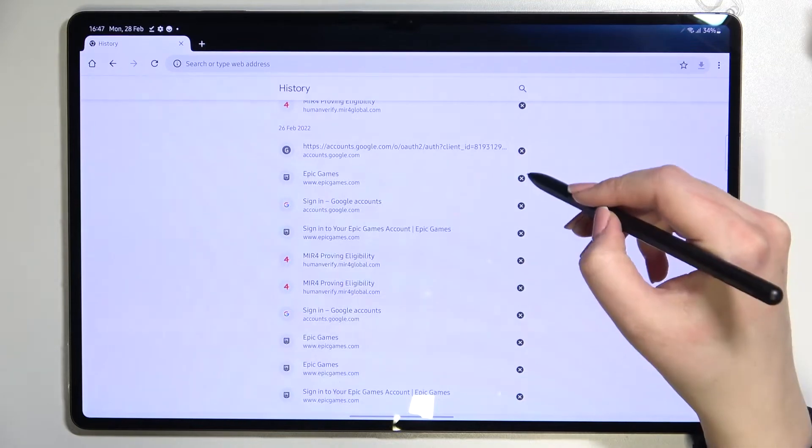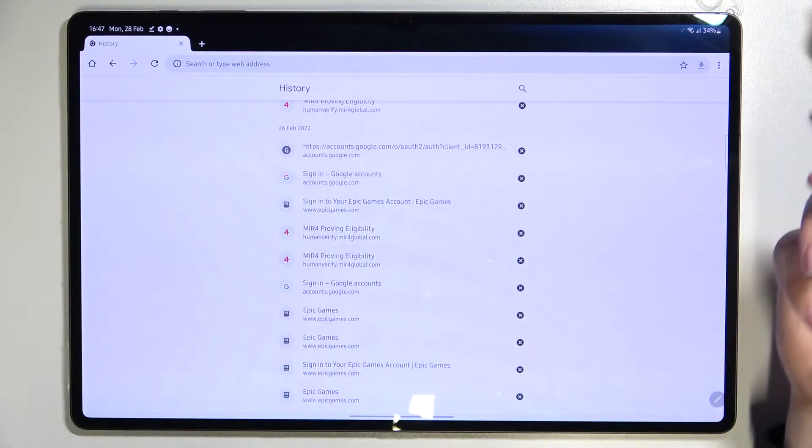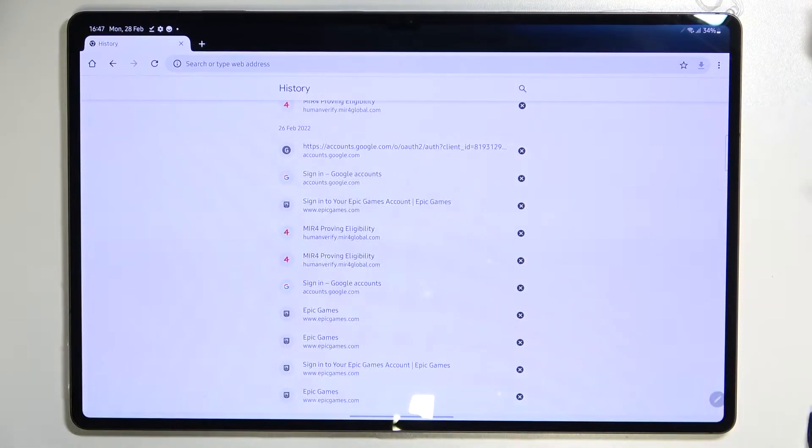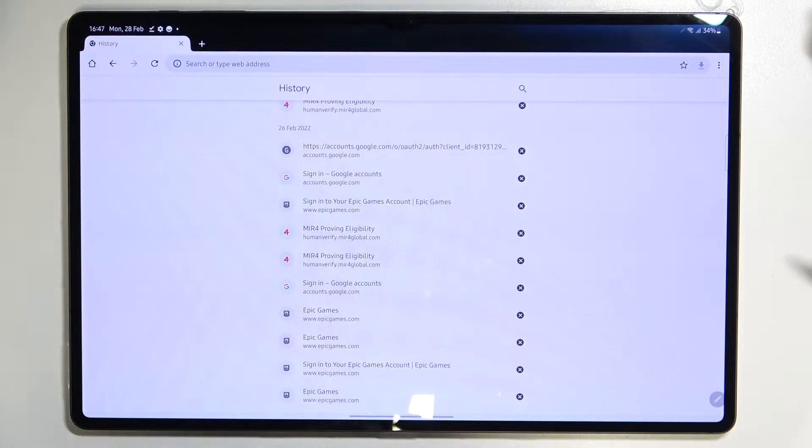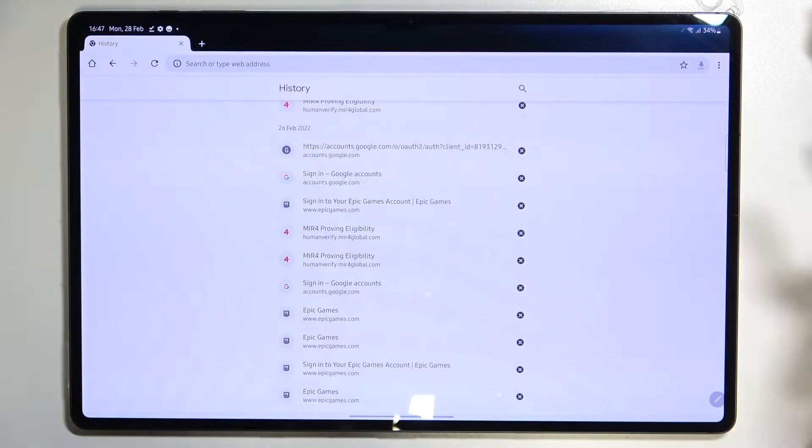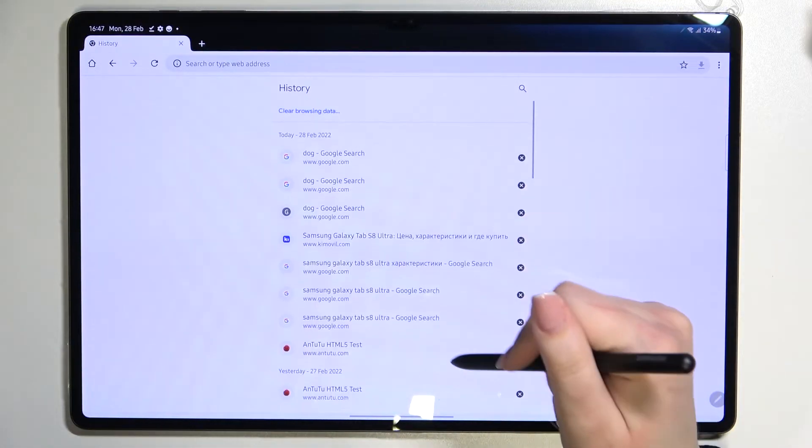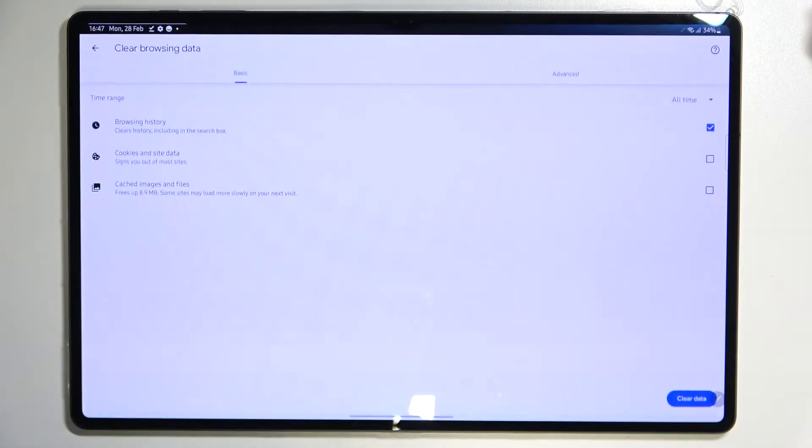But if your list is so wide and you'd like to remove them with only one click, then just go to the very top of the list and tap on clear processing data.